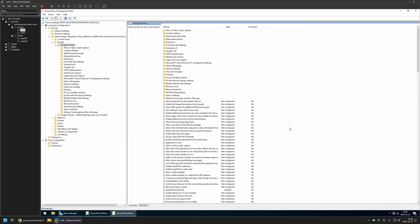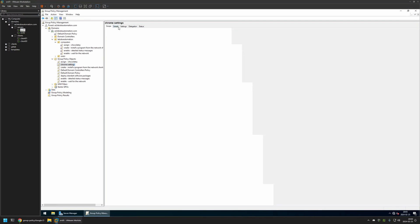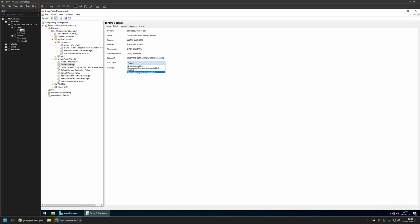And that's basically it for configuring this policy. I will close this window. Go to Details and for GPU Status I will select User Configuration Settings Disabled because currently this policy has only computer settings in it. And I will leave all other settings on default.